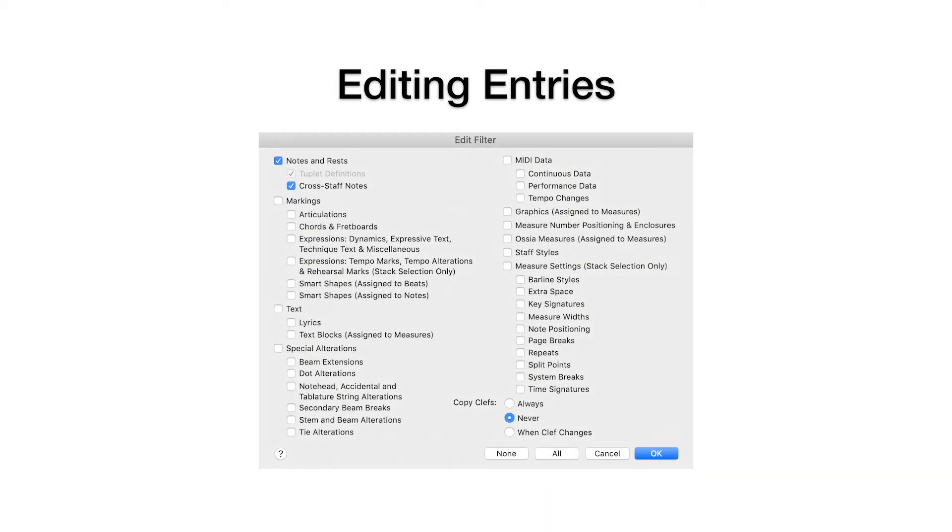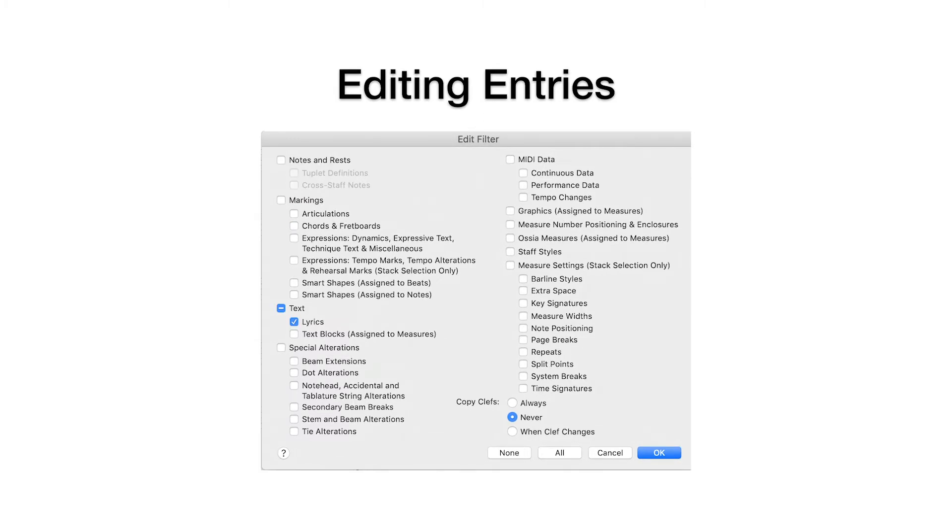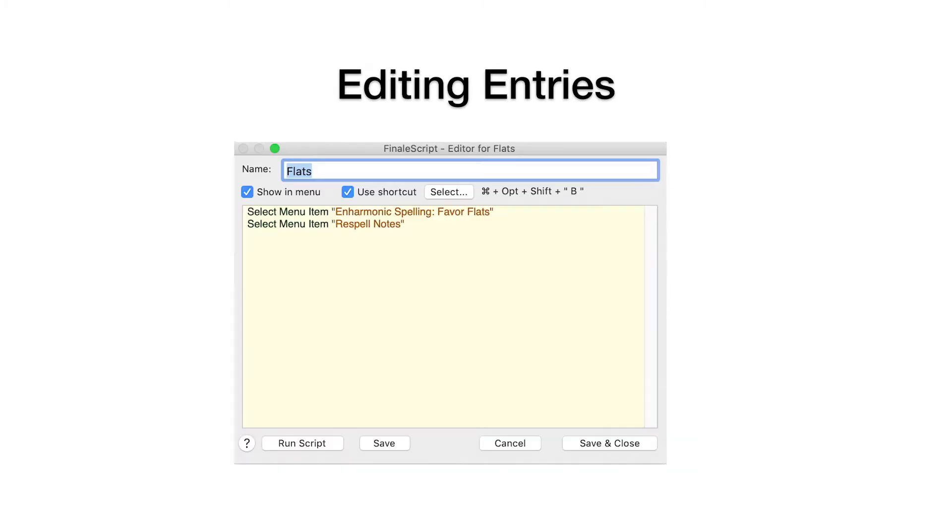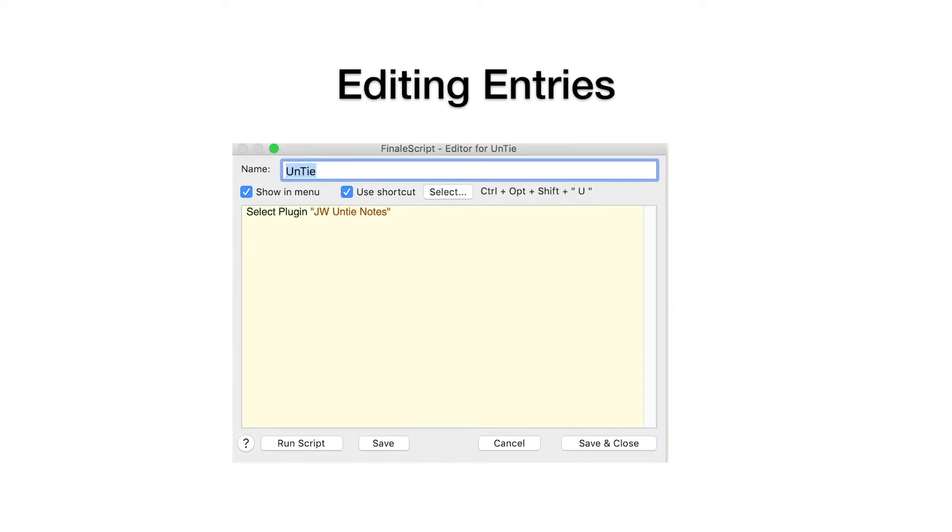We use the edit filter to work on or copy chords, notes, or lyrics, for re-spelling accidentals, and for tying and untying notes.